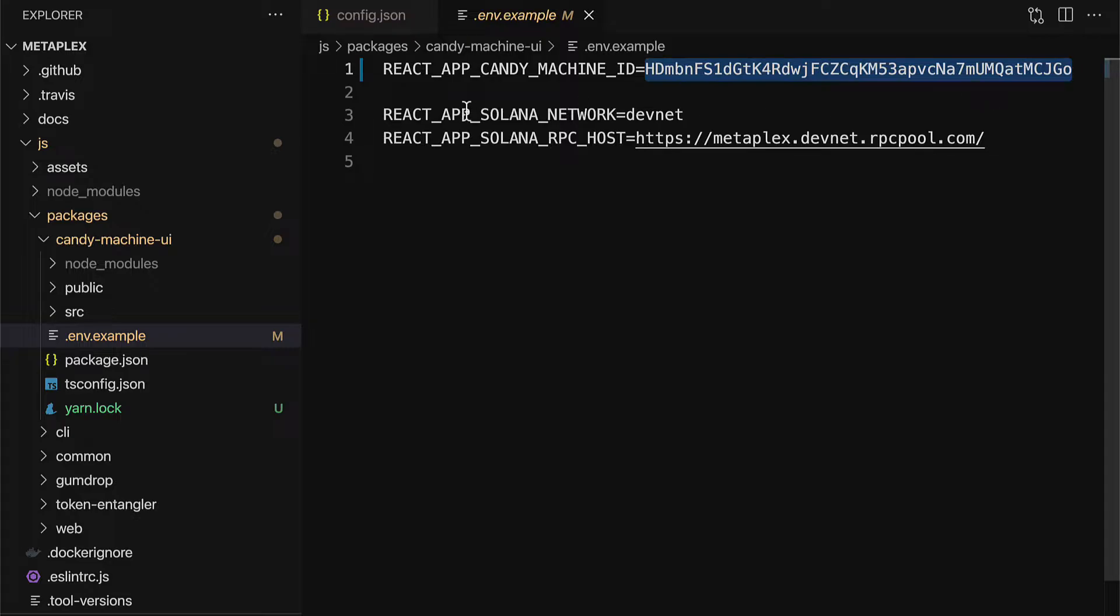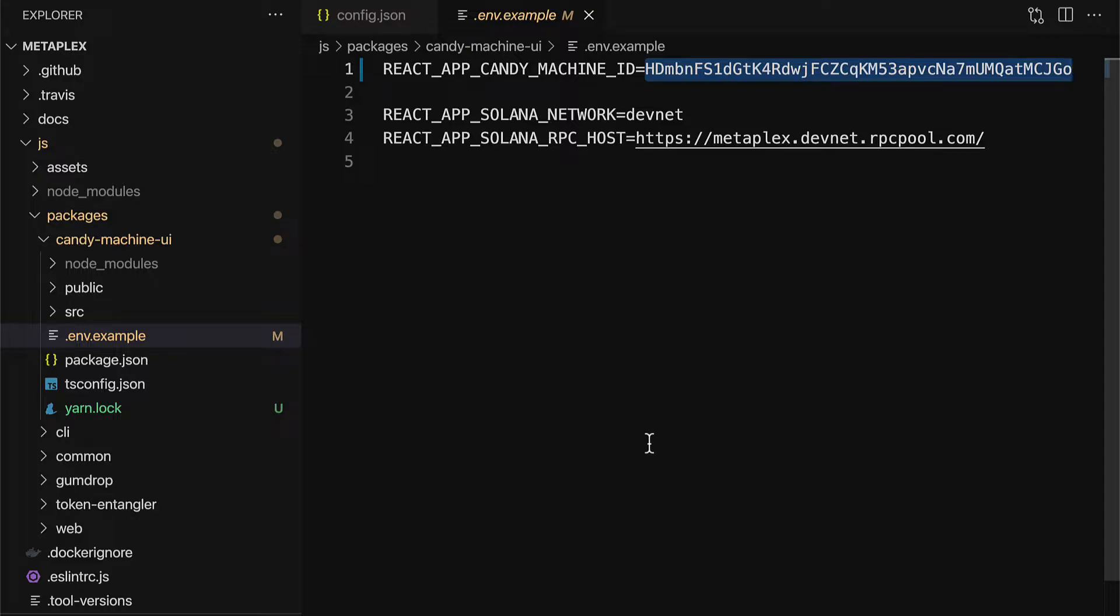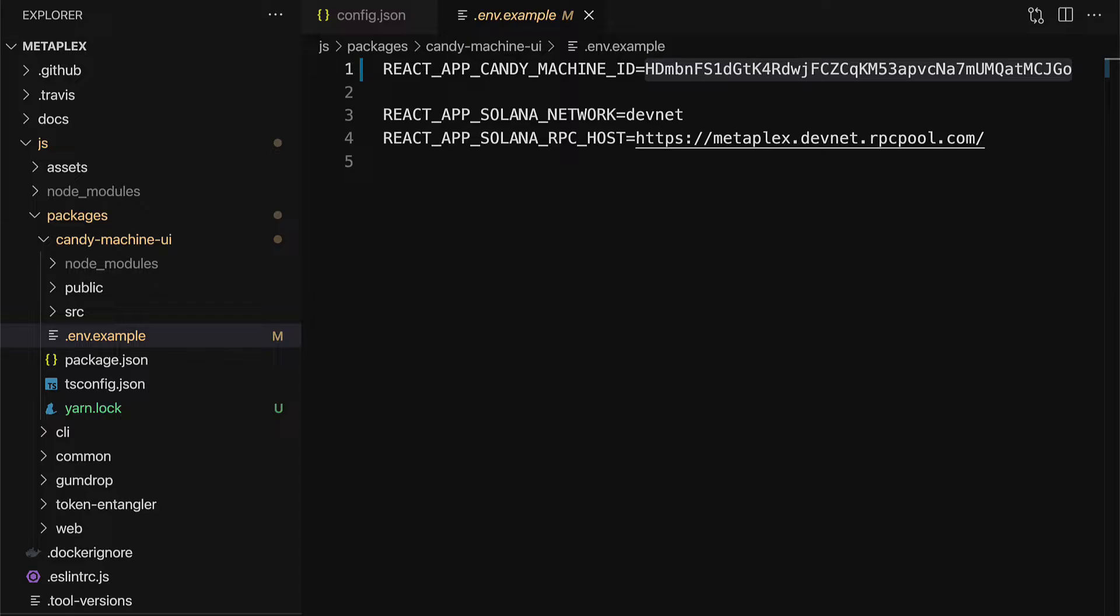And how do you get this Candy Machine ID? Well, when you create a Candy Machine, the ID is created and it's stored in your cache. So you can find the ID on your computer. Just go to your root folder and then go into the hidden folder that is called .cache.